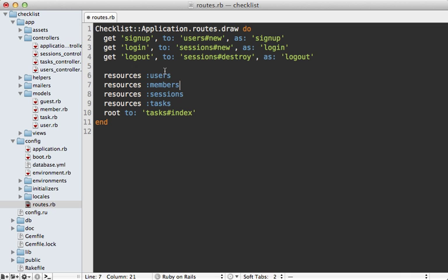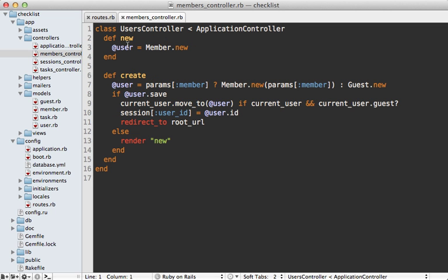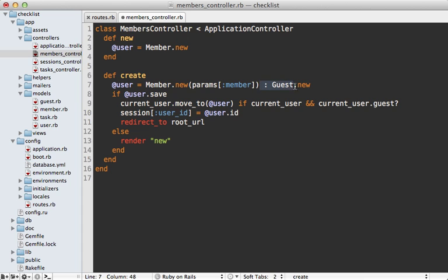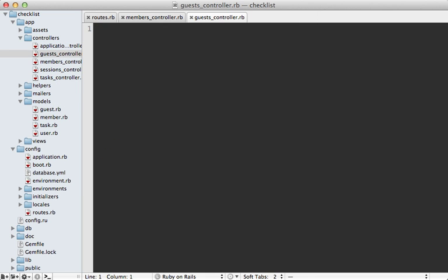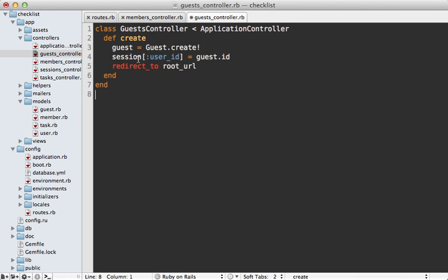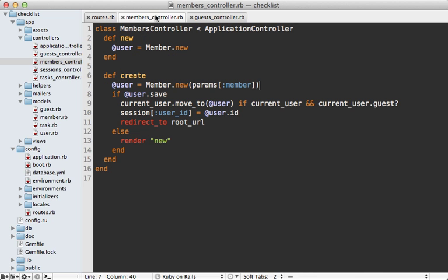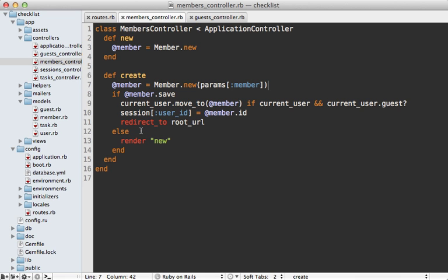Creating a guest is quite different behavior-wise from creating a member, so I'm going to split these up into two separate controllers — members and guests — instead of a single users controller. I'll rename the existing controller to members and change the class name to reflect it. This means I won't need the conditional to check for member parameters anymore. That logic makes sense in a separate controller since the member process does a validation check and displays a form in a view, which we don't want for a guest. Let's call it a guests controller with just a create action — create a guest record, set the current user, and redirect back.